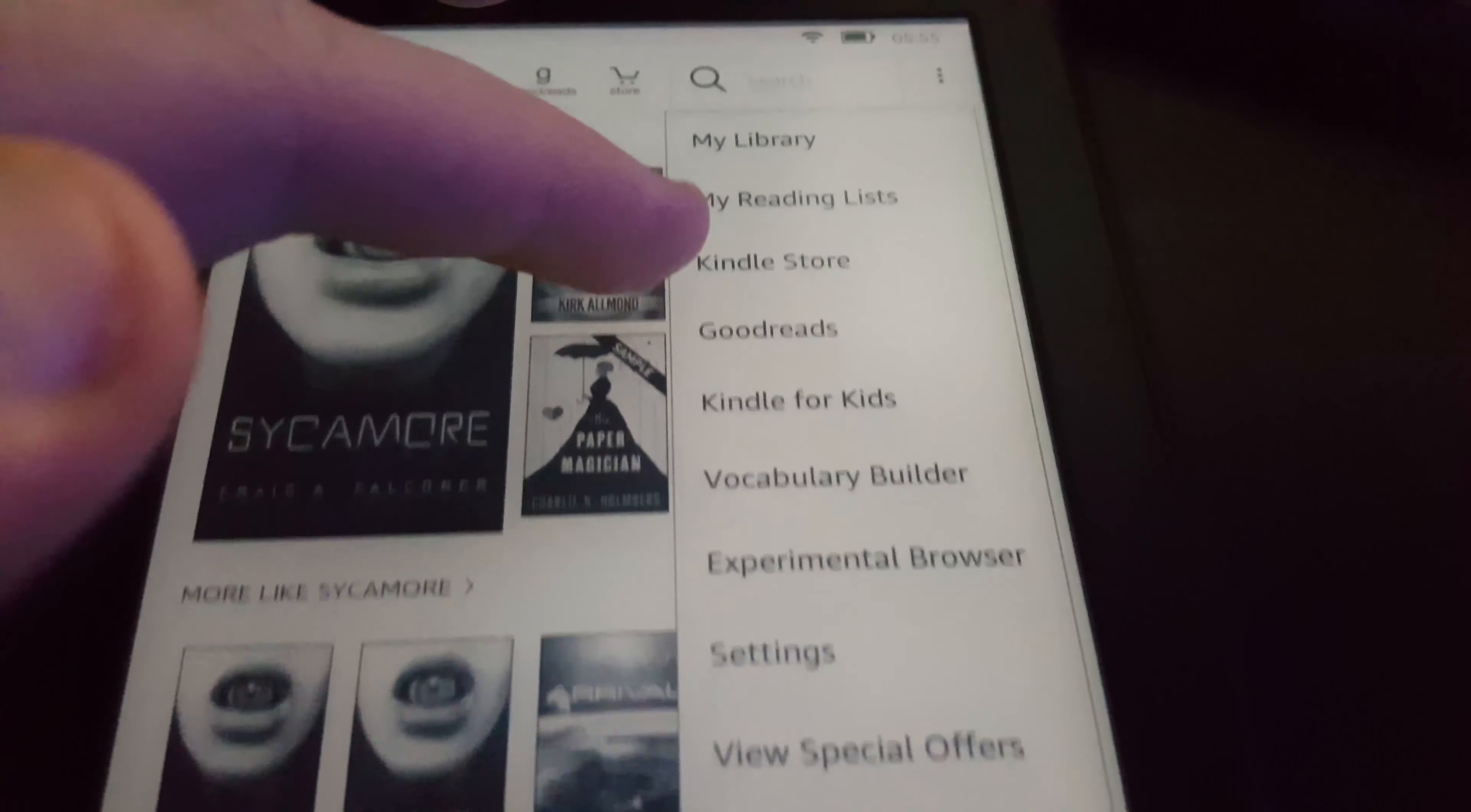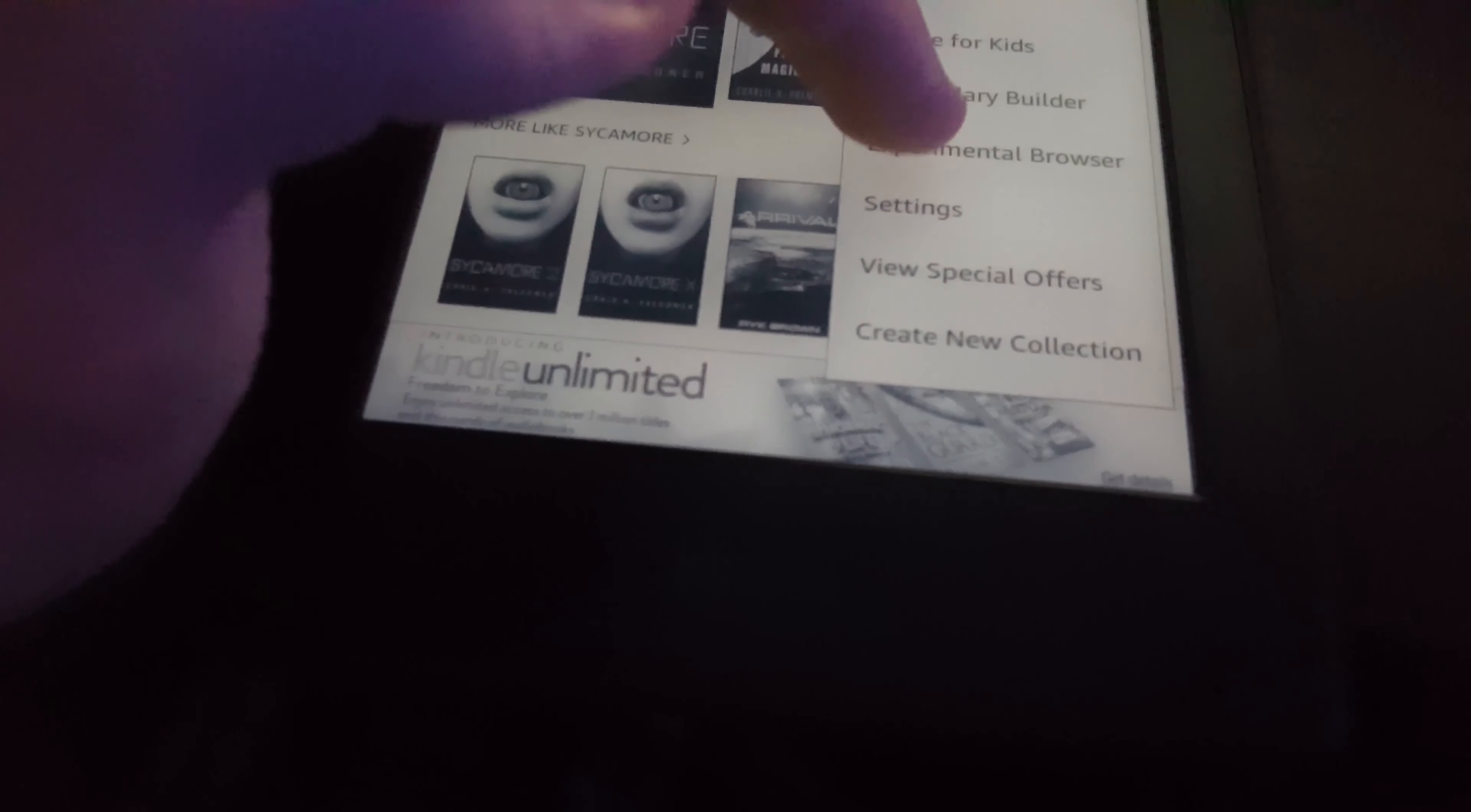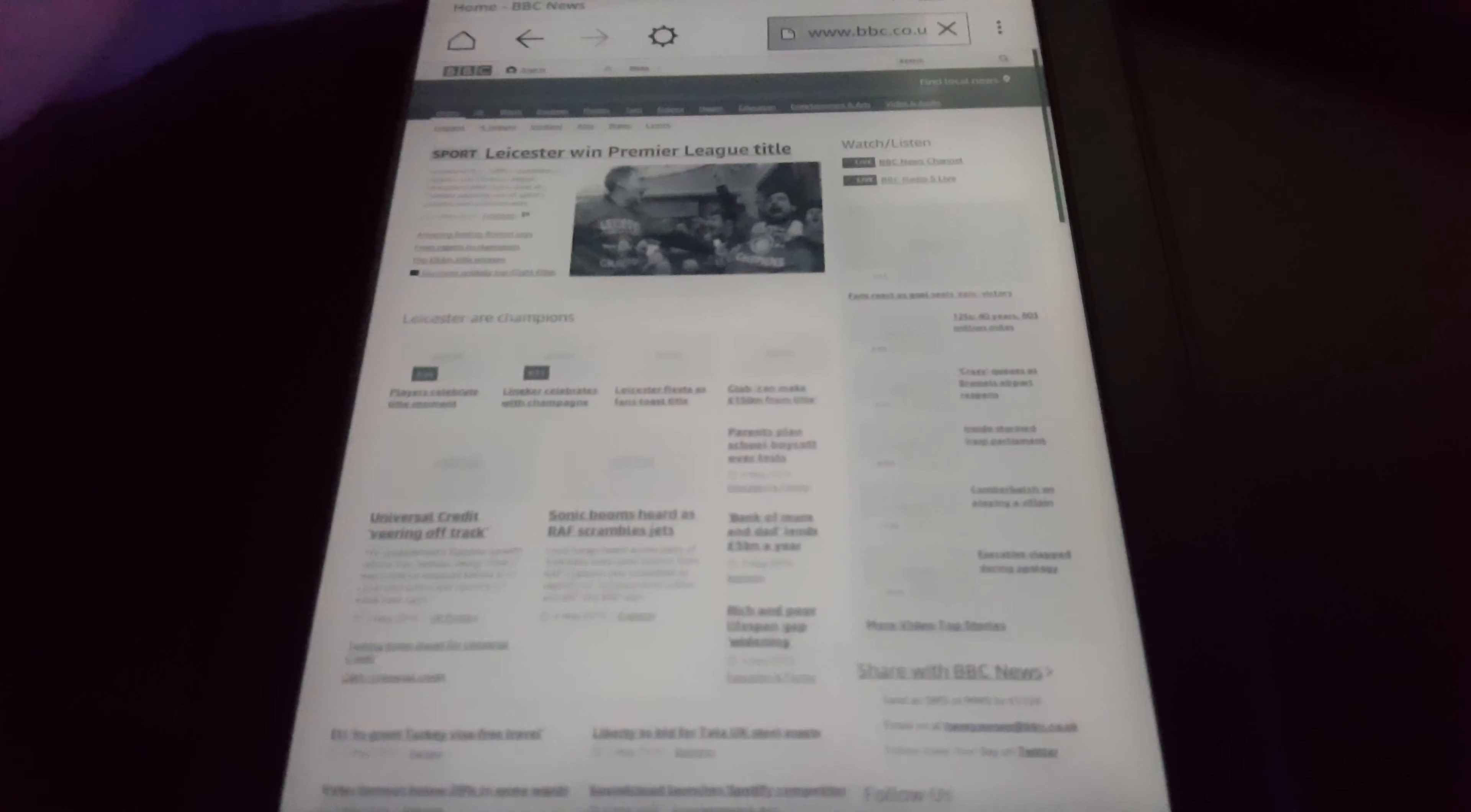What it does have is a web browser. Now I don't recommend buying a Kindle if you plan on browsing the web. Although it is possible, it's just very super slow. Pages sometimes don't load properly. It's a feature that it does have, but I don't recommend going out and buying one of these if you plan on using the web on it much.